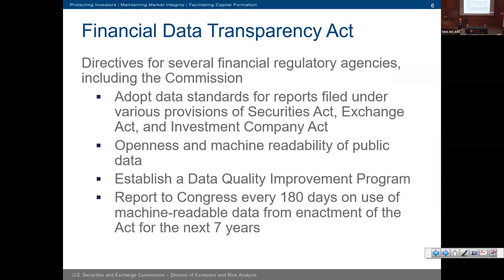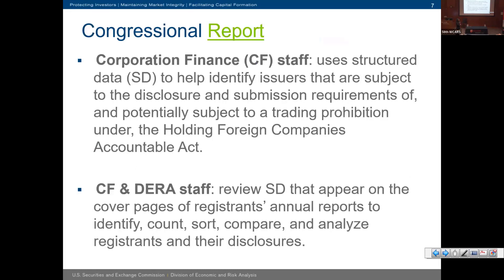The Financial Data Transparency Act was signed into law in December of last year. It requires the SEC and other financial regulatory agencies to act on data. For example, we have to adopt data standards for reports filed under the 1933 Act, 1934 Act, and 1940 Act. We also have to adopt a Legal Entity Identifier that enables openness and machine readability of public data, establish a data quality program, and report to Congress every six months over the next seven years on how Commission staff and the public use the data.